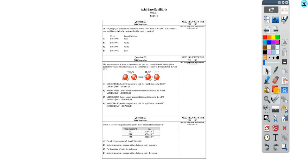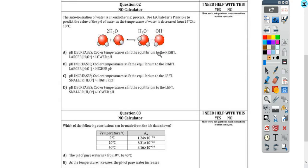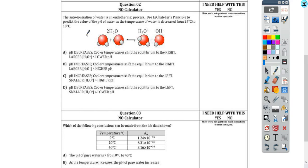Hey, what's up, chem peeps? Let's do some Unit 7 Day 3 practice and take a look at this first question. We are talking about the self-ionization of water as an endothermic process. We want to use Le Chatelier's principle to predict the value of the pH of water as the temperature of water is decreased from 25 degrees to 10 degrees.